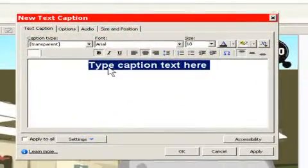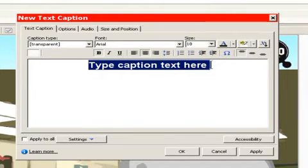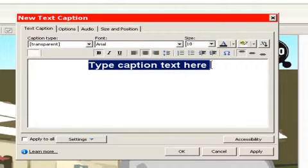In Captivate 3, you could only add text using the caption. Same with Captivate 4, except Captivate 4 allows for inline editing, which I will show you in a minute.